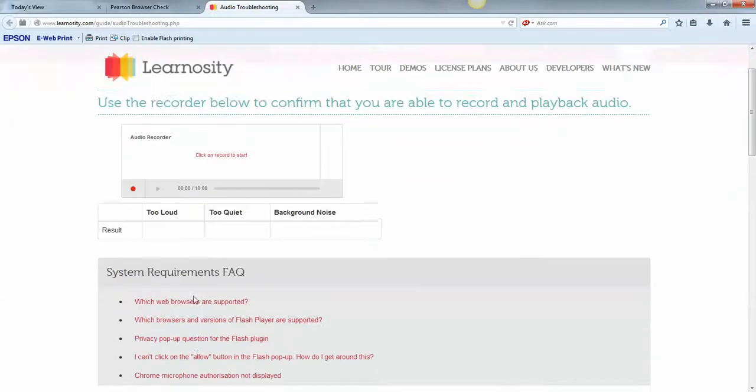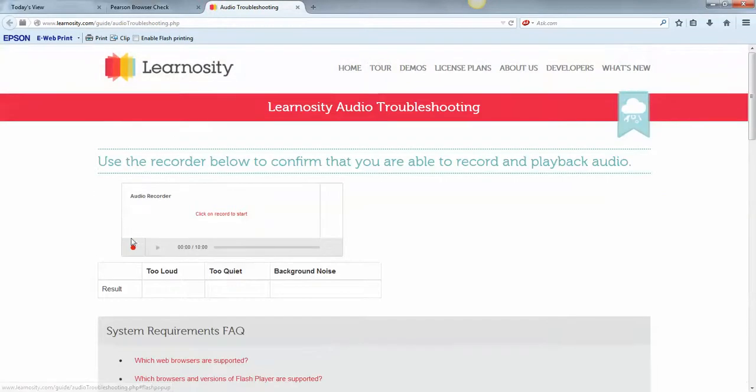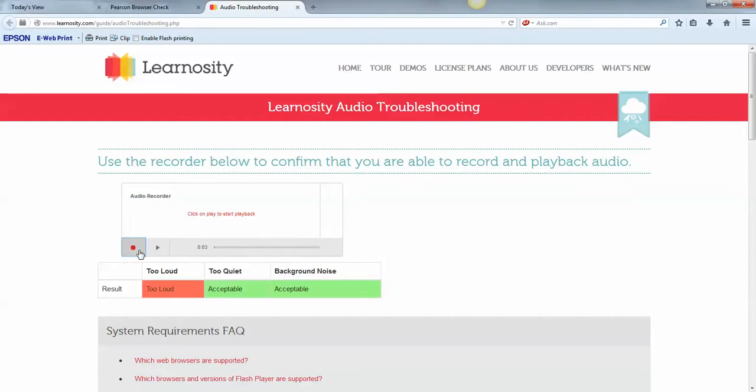And this should pop up, and you just click. Testing one, two, three, testing. Testing one, two, three, testing.